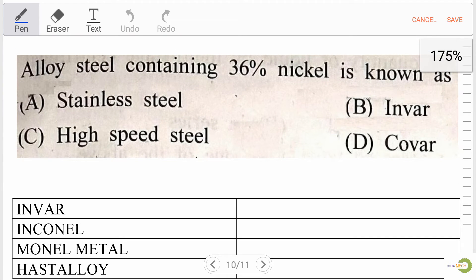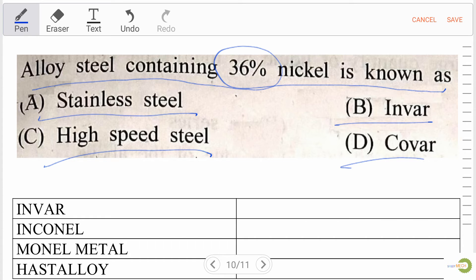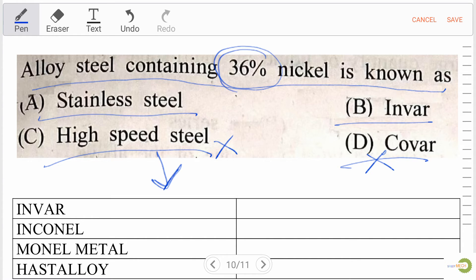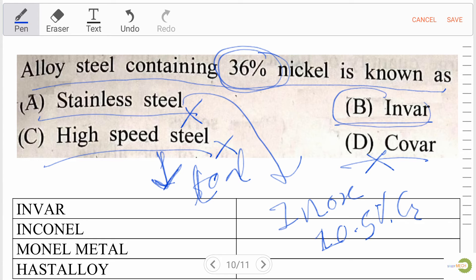Next question: alloy steel containing 36% nickel is known as — option A, stainless steel; option B, Invar; option C, high speed steel; option D, given for confusion. Options C and D are not the right answer. High speed steel does not have 36% nickel and is used for making tools. Stainless steel is also not correct — it contains 10.5% chromium. Our right answer is option B — Invar.